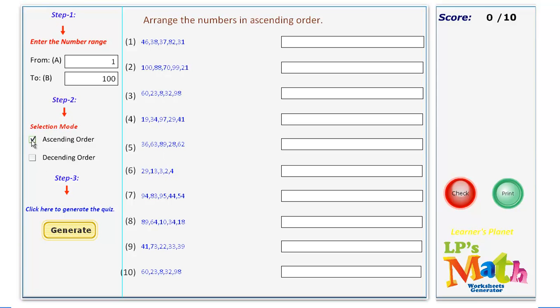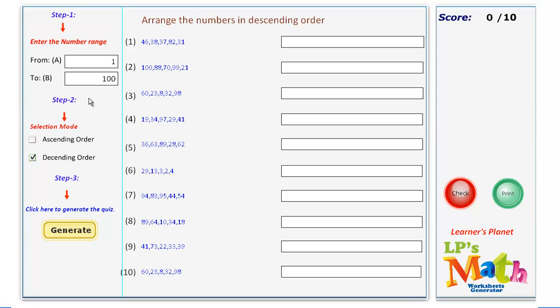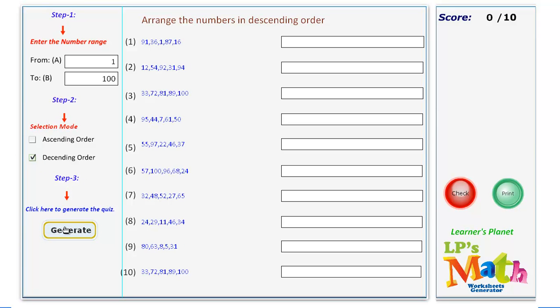If you wish to arrange the numbers in descending order, enter the range, select descending order, and then generate.